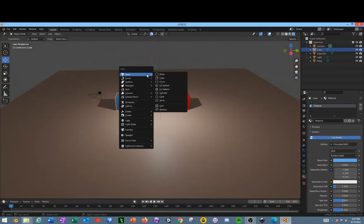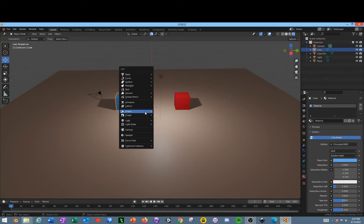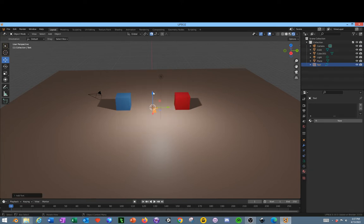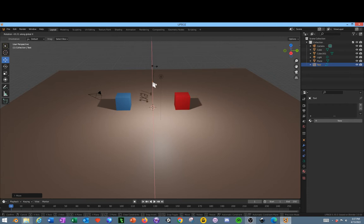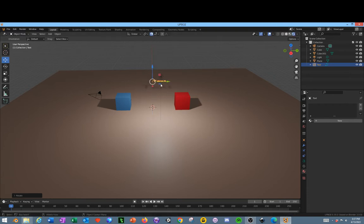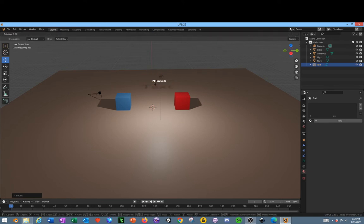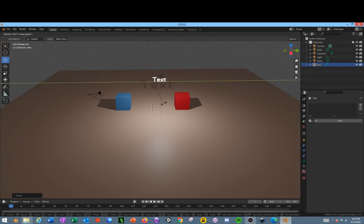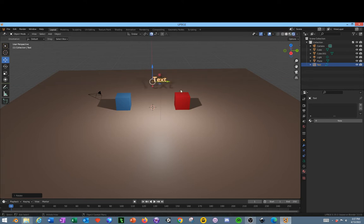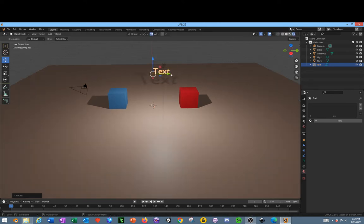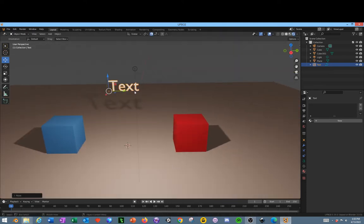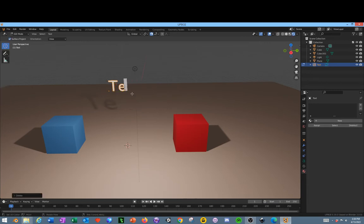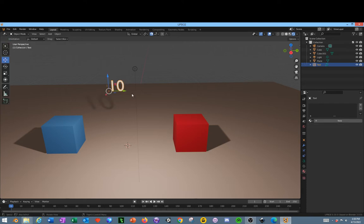Next we need to Shift A and add a Text object. This is going to be our Score counter. R to rotate, Z in the Z axis, 90. R to rotate in the Y axis by clicking Y on your keyboard, 90. Now we've got the text set up. Tab into Edit mode, backspace, type in 10, tab out of Edit mode.